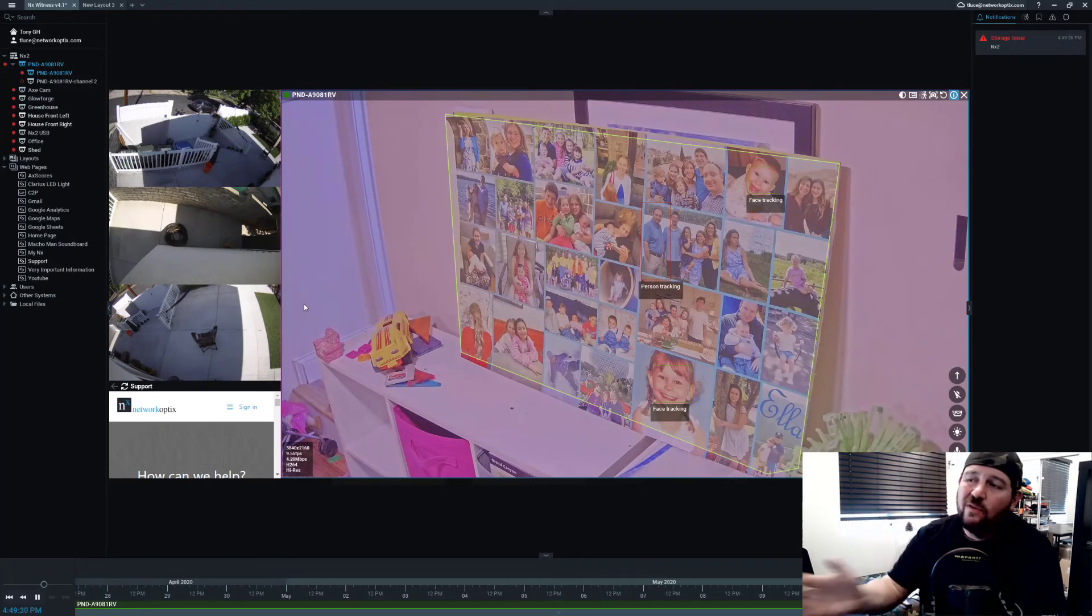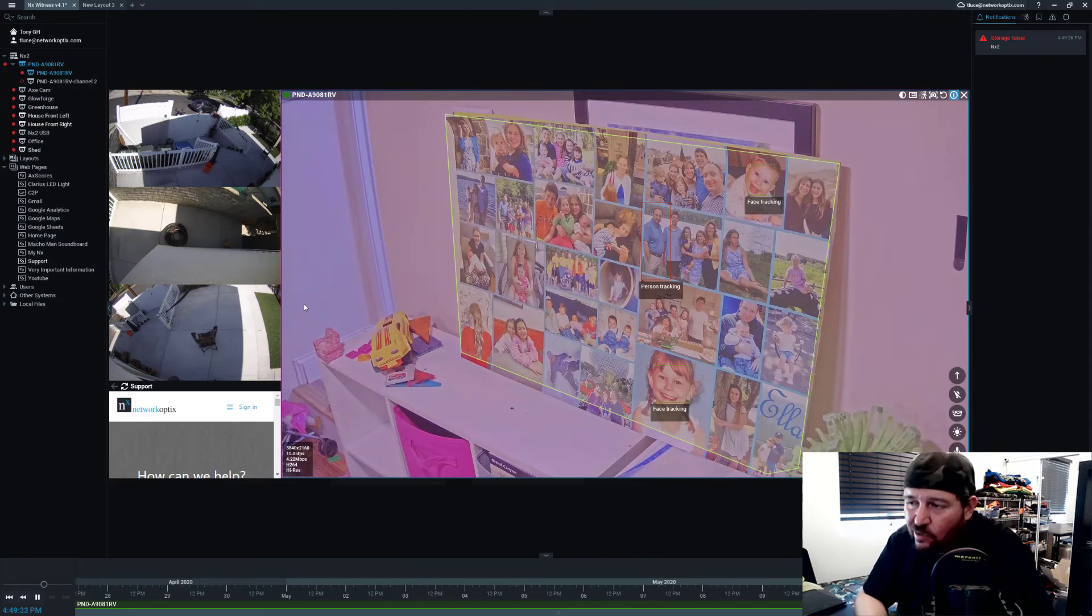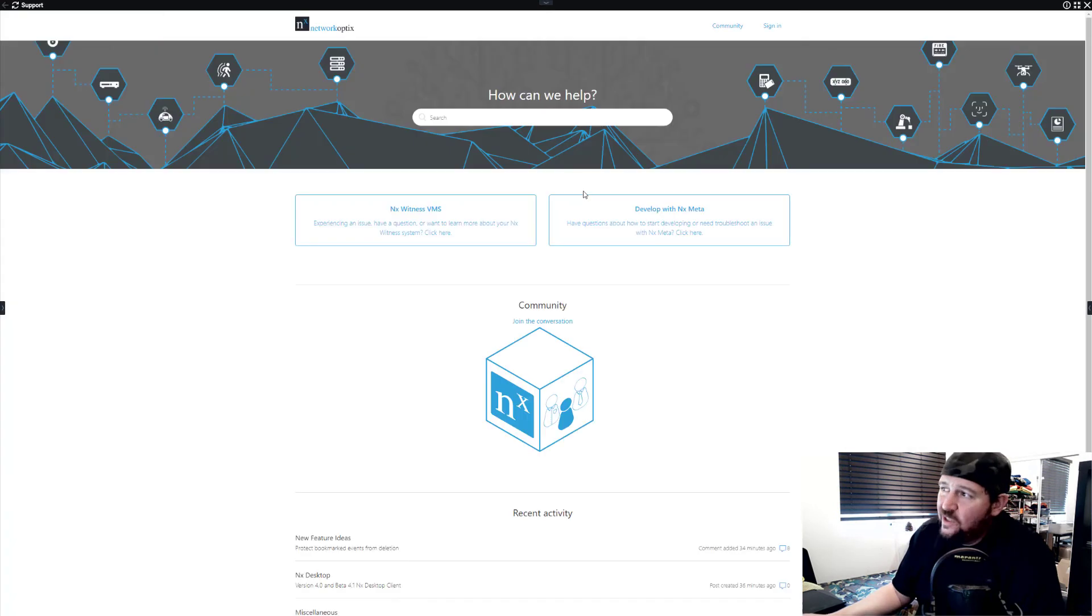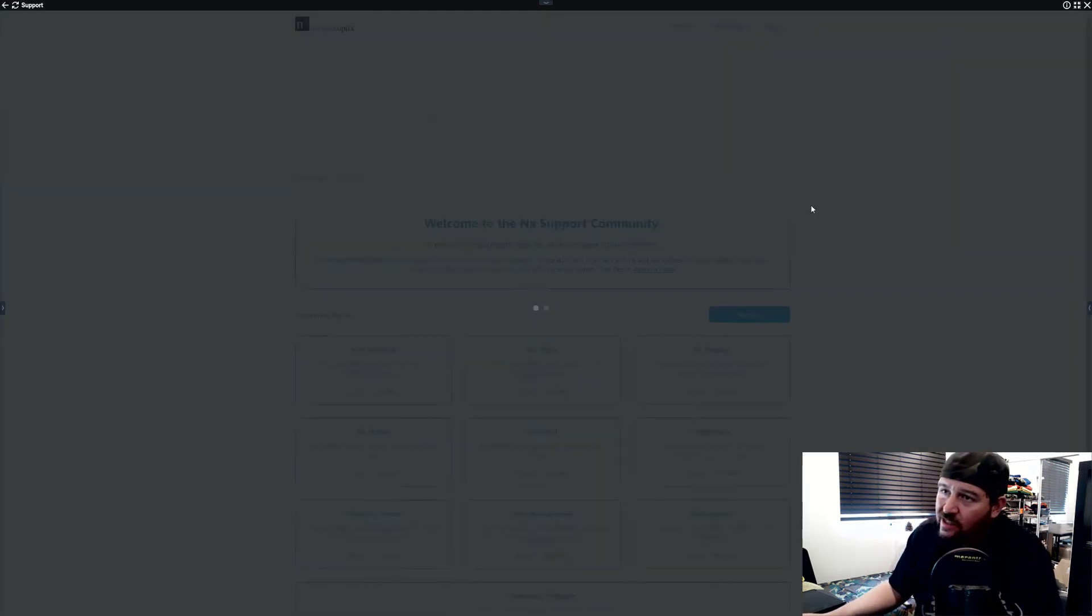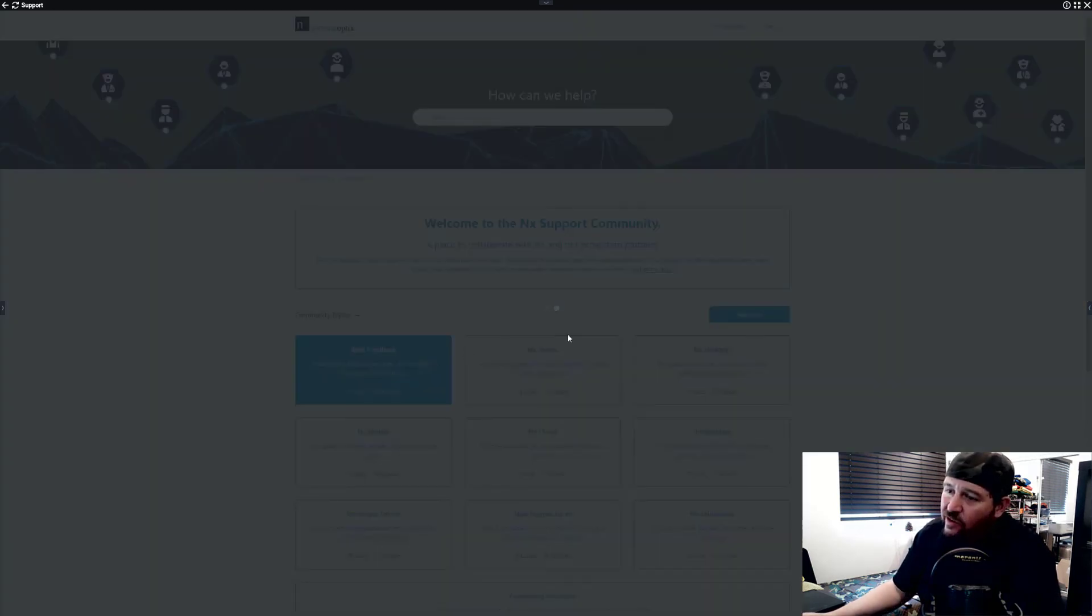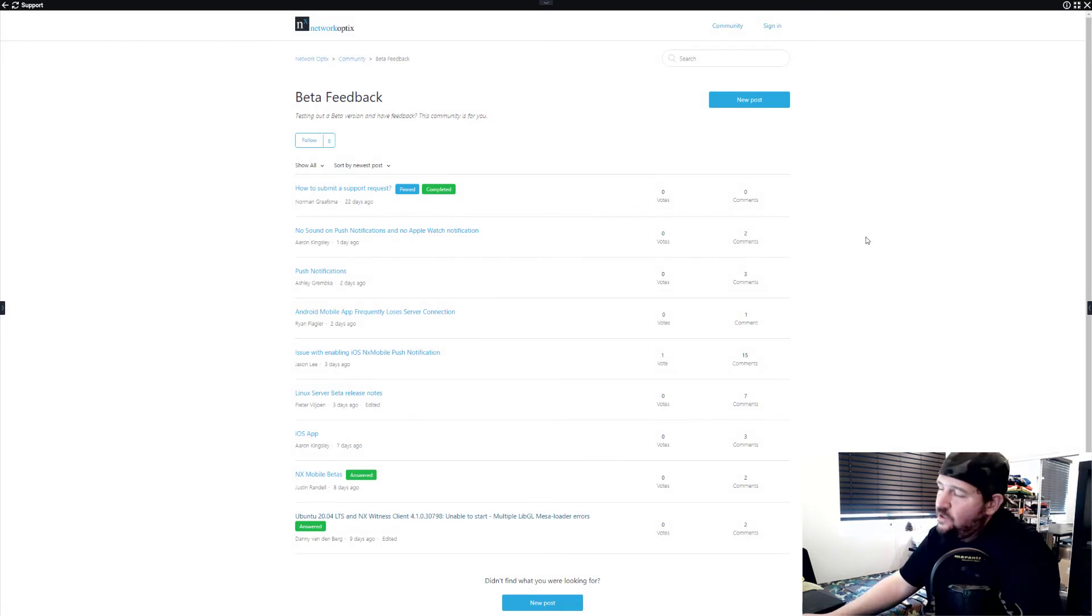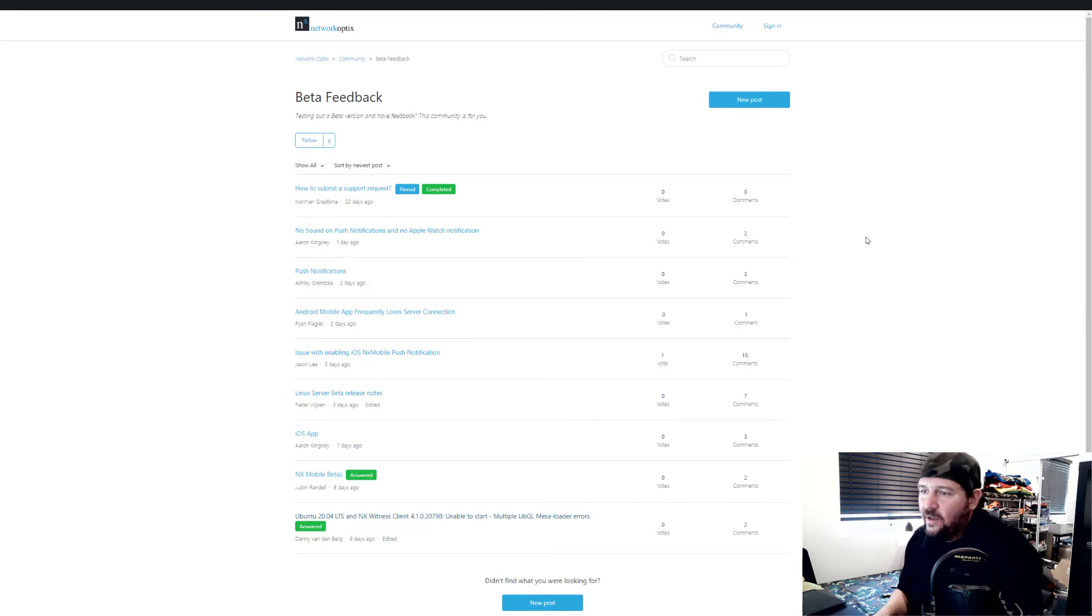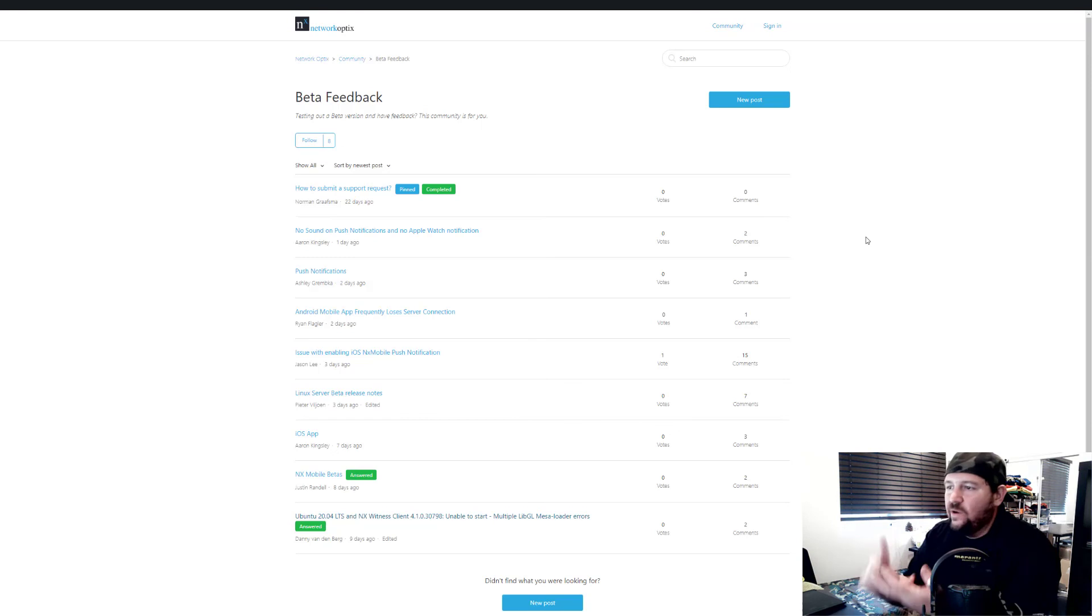So if you've got any questions or feedback, one thing that we've started doing with this beta is in our community at support.networkoptics.com. If you go there and click on community, then there's a beta feedback section. So we encourage all you guys who are trying the beta to come here and put your 4.1 beta feedback here.